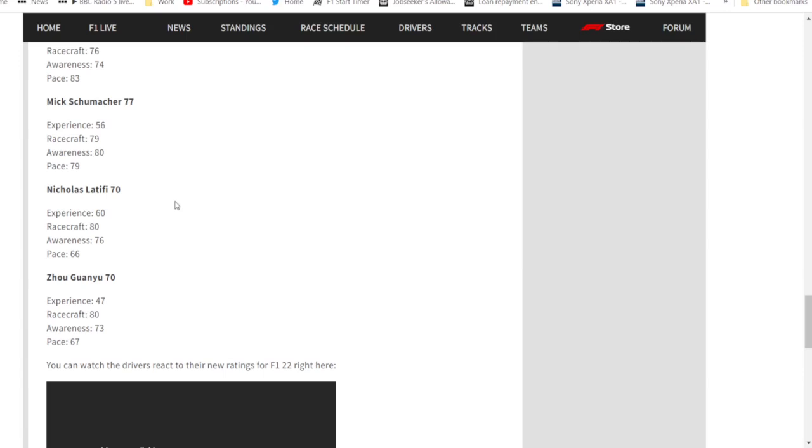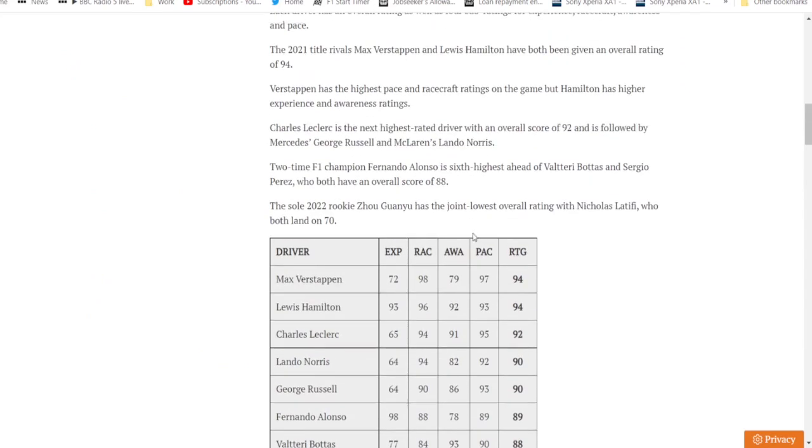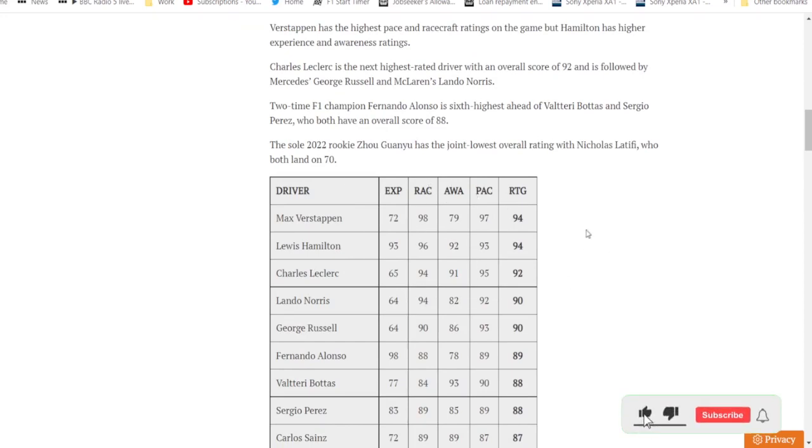So that's the ratings. If you go to The Race, which I've linked here, there's a breakdown of what all the drivers' scores are in each category. So racecraft, race pace, and all that. But that will be it for this video.